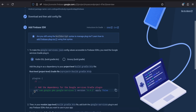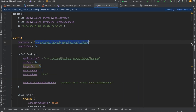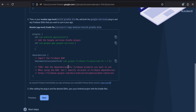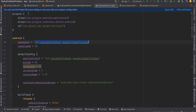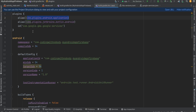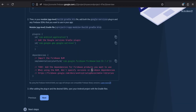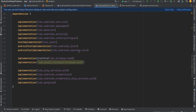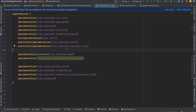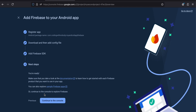Copy the Google services classpath code and add it to your root-level `build.gradle`. The `apply plugin` line is already present by default in Android projects. You also need to copy `com.google.gms.google-services` and add it to your app-level `build.gradle`. I'm using the version catalog approach, so version numbers are in `libs.versions.toml`, which I'll show shortly. Add these entries and then click Next and Continue to Console.